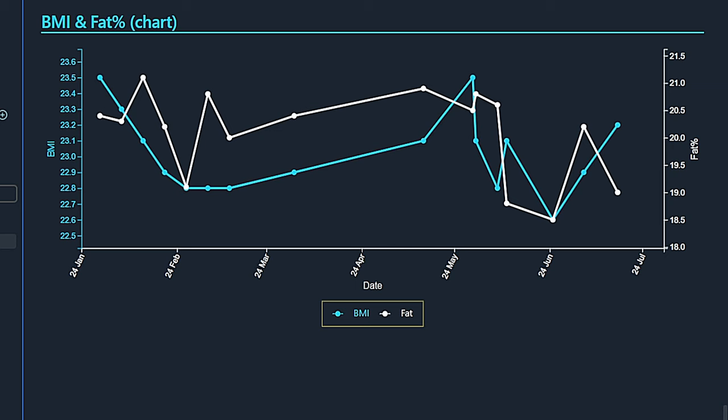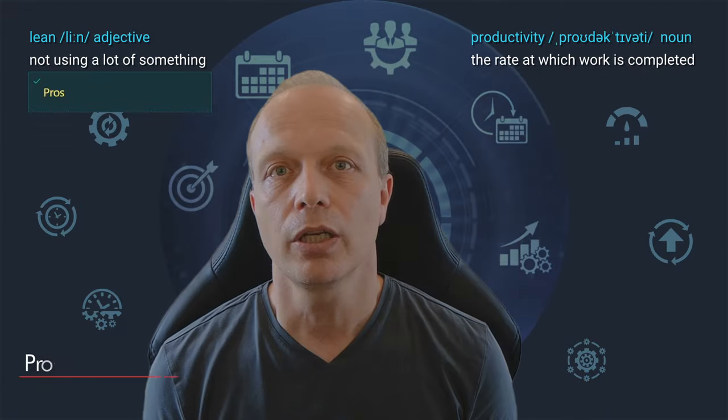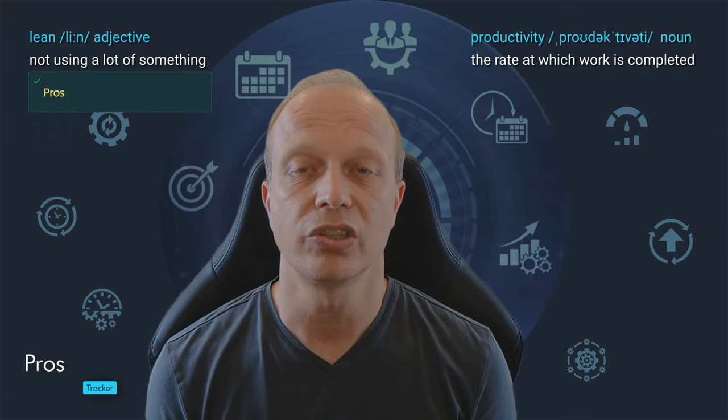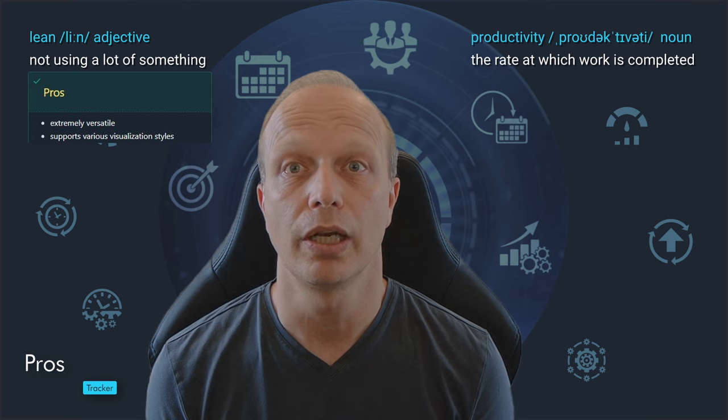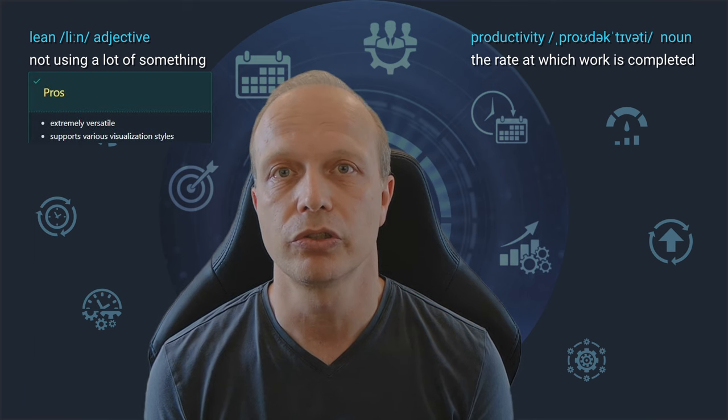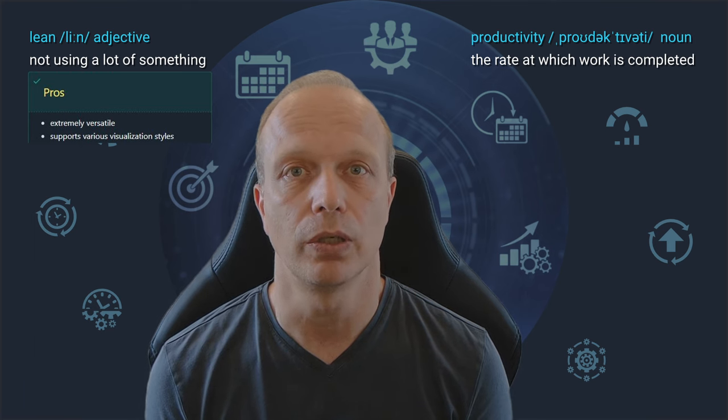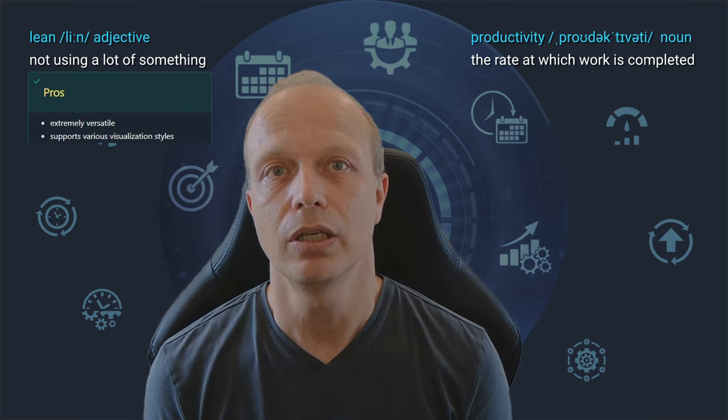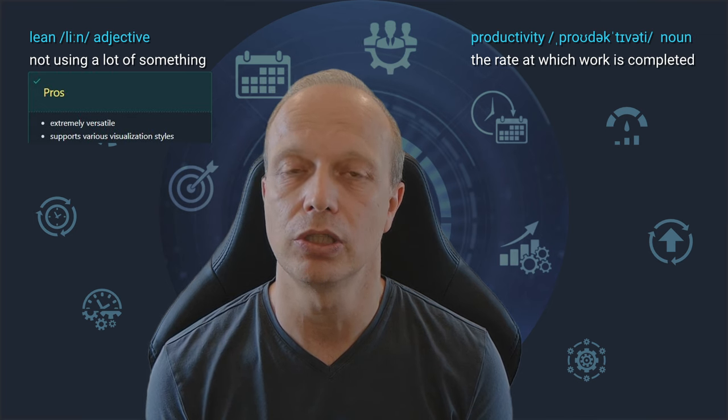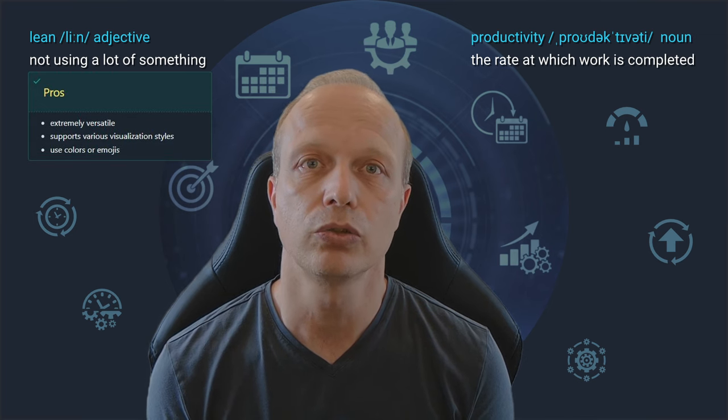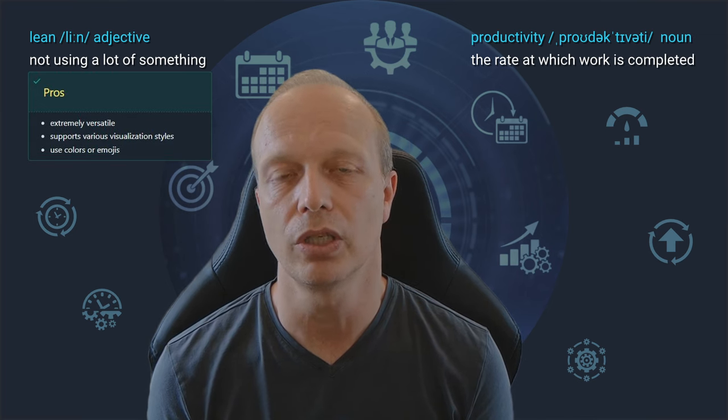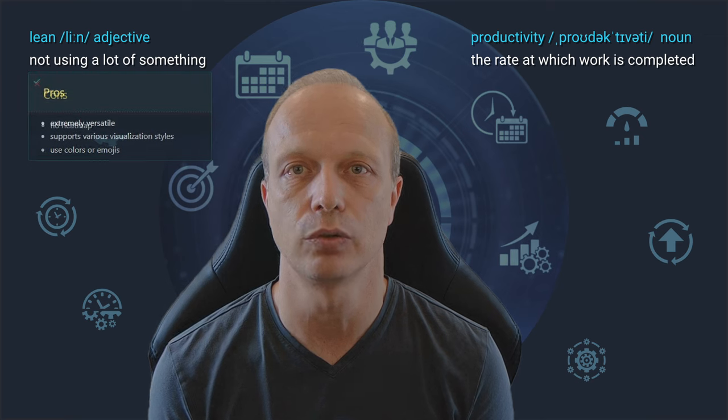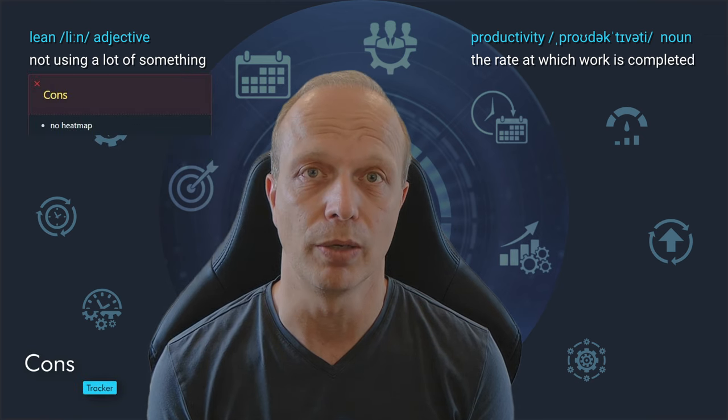And this is how it looks like in reading view. A single simple to read chart showing the evolution of both properties. To make it even easier to read, I color coded each line to match the respective axis. The tracker plugin supports even more charts, which is also what I like most about it. It is extremely versatile in both the data it can collect and in supporting various visualization styles. As you have seen, it also lets us use colors or emojis in the calendar view.